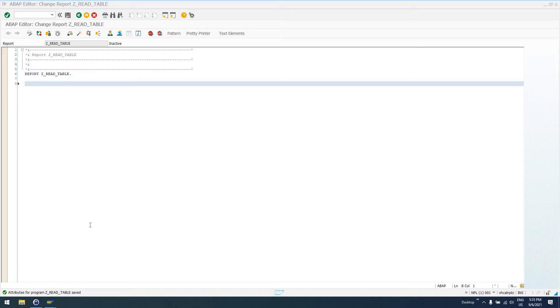You might find it kind of funny when you first start learning ABAP that database tables we can use SELECT statements to select data from those tables into either internal tables or into local variables or whatever.